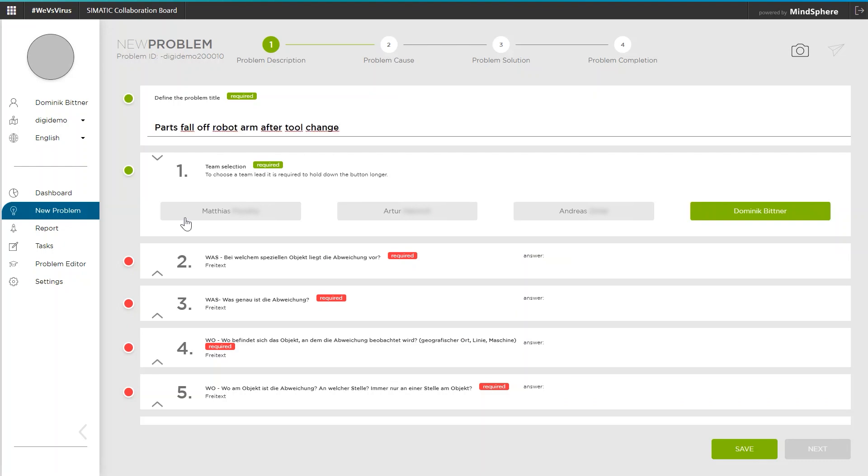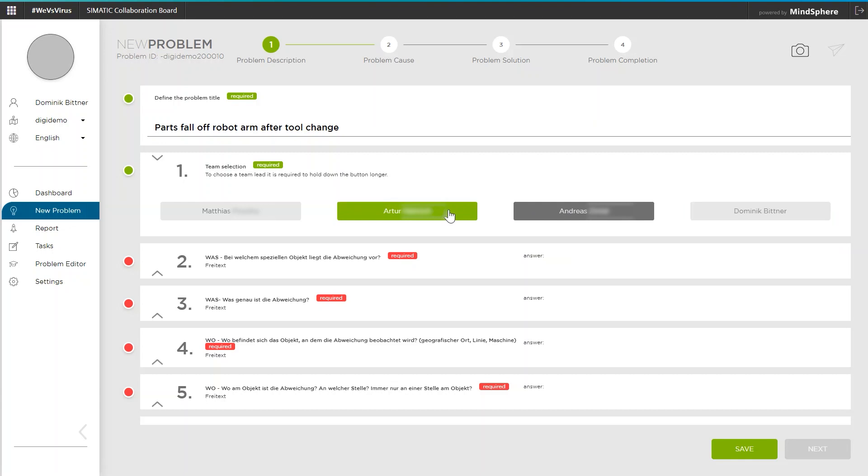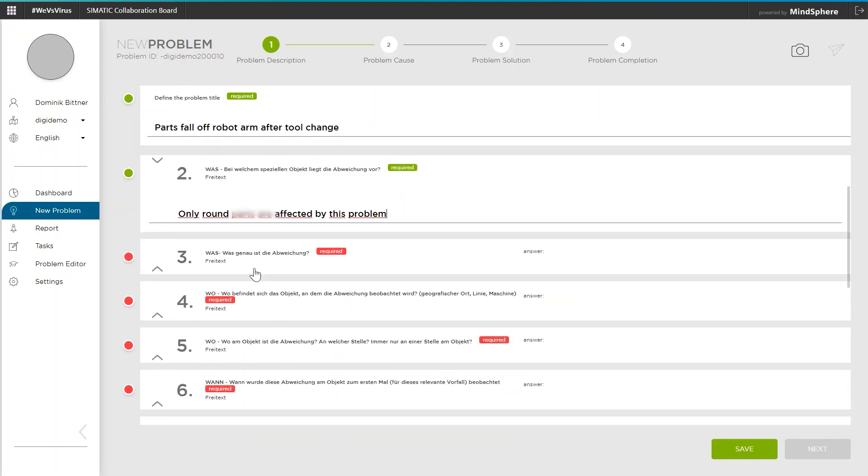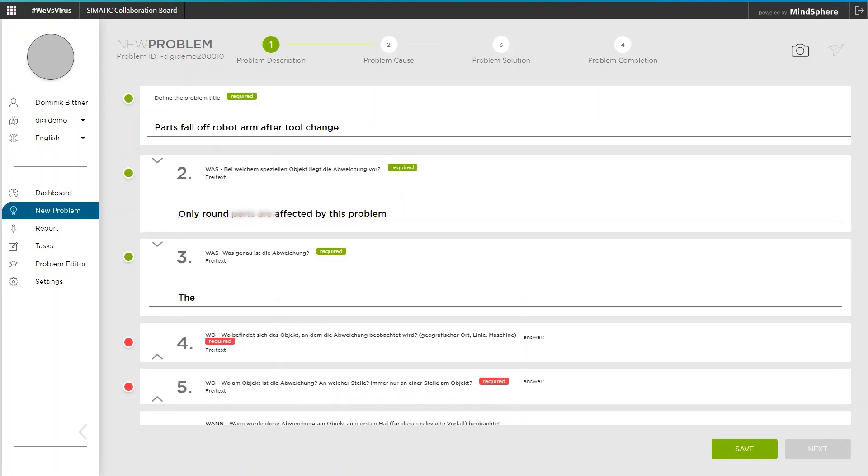Part of the problem description is the selection of the members who are needed for the solution. By clicking you select project members and by clicking and holding down a name I appoint a project member to be the problem spokesman. By entering free text or multiple choice answers all details can be collected that may be relevant later in the solution process.